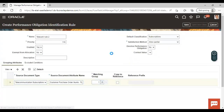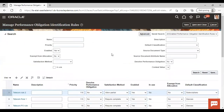Save and close. This is how you can create a performance obligation identification rule in the instance. This is all for today. Thank you.